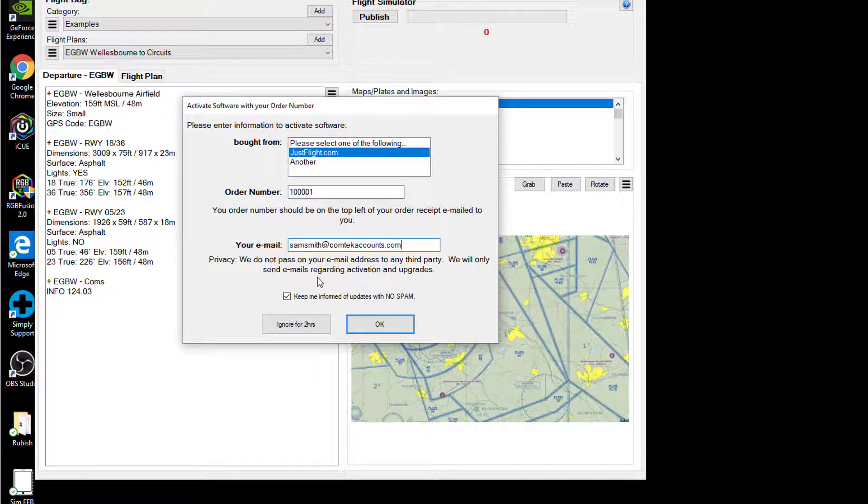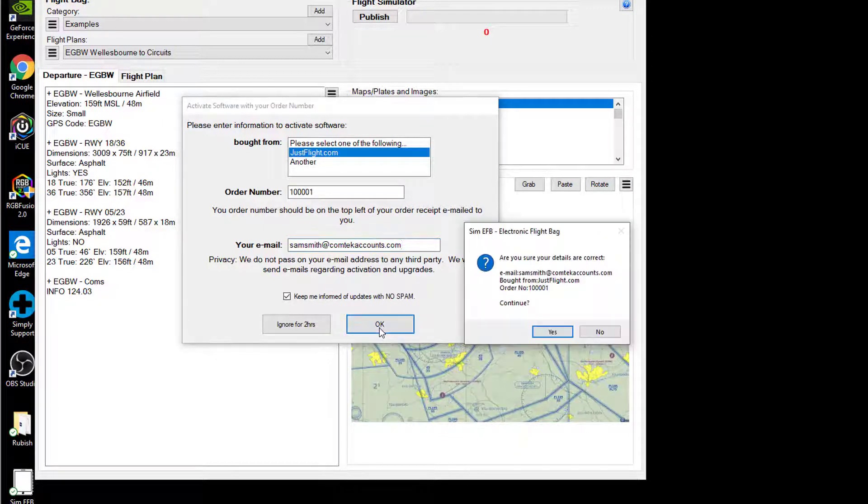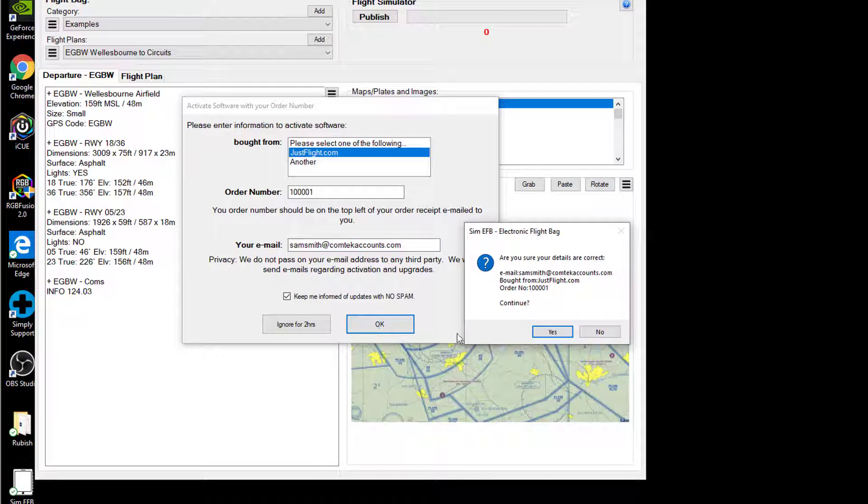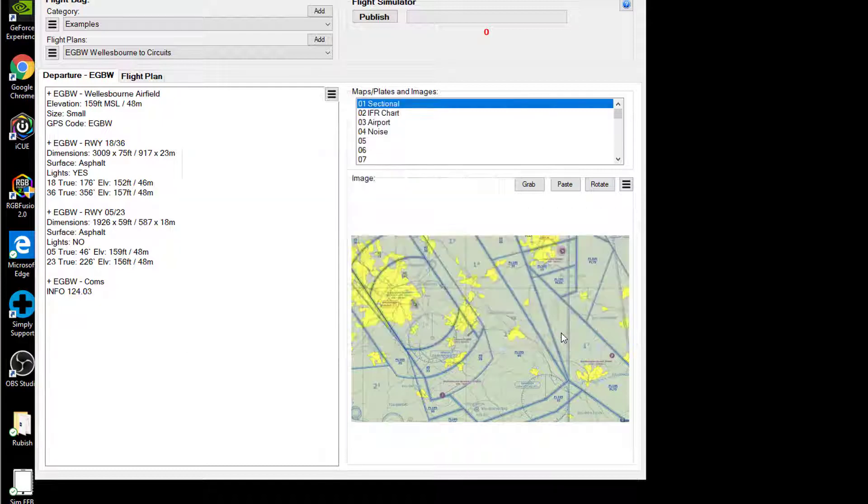Now if I haven't received the confirmation email, I have actually got a two hour grace period. I can kind of ignore it for two hours. So let's press the OK and that's just going to make me check that everything's spelt correctly. And of course it's important to write down this order number, store it somewhere, just in case you ever need to reinstall the software again using the same email address.